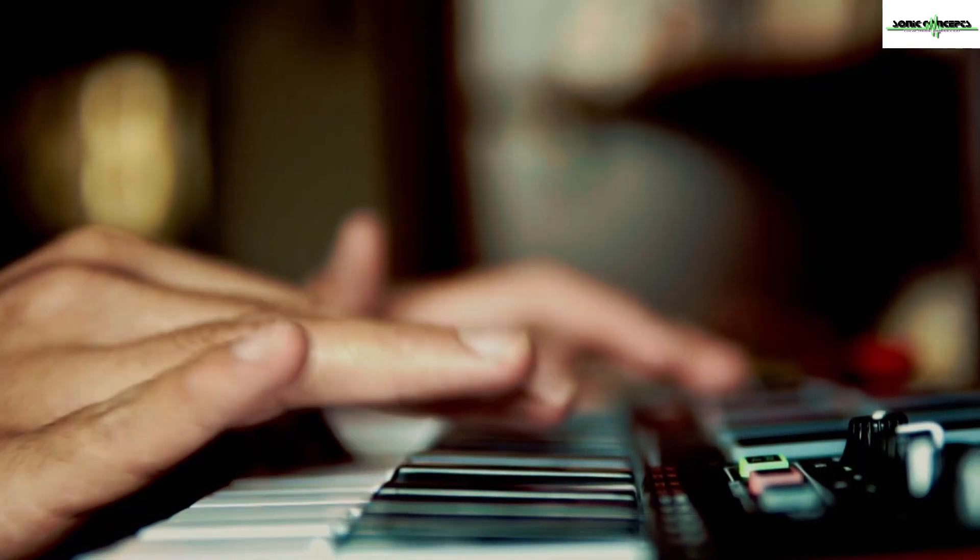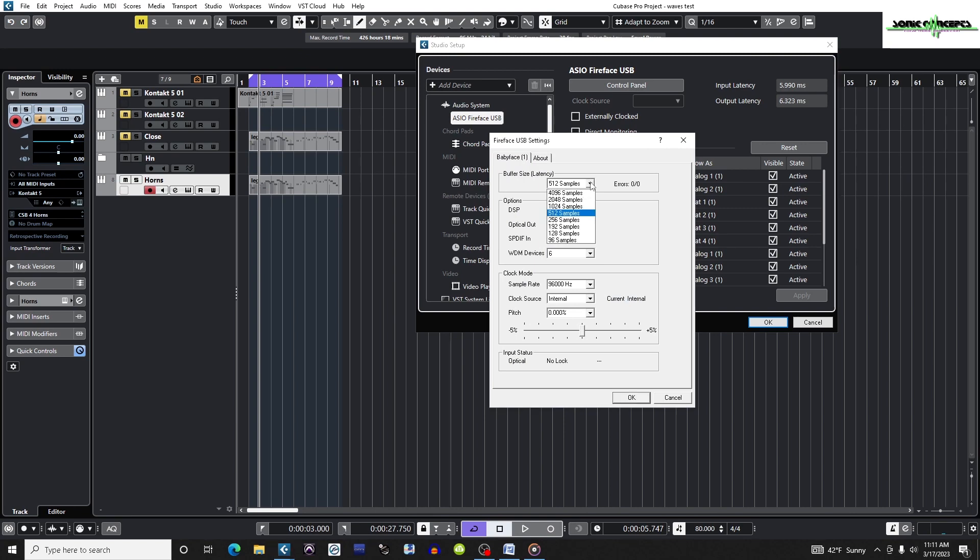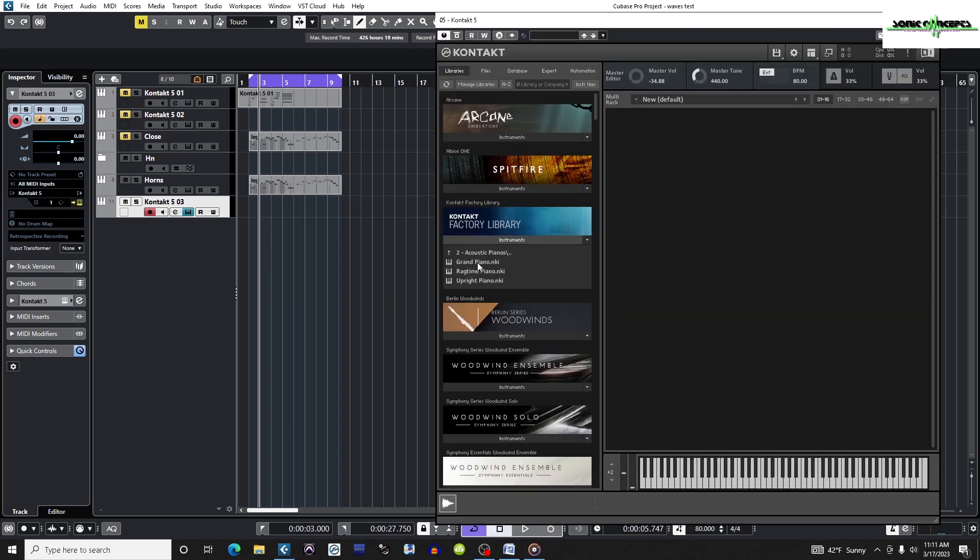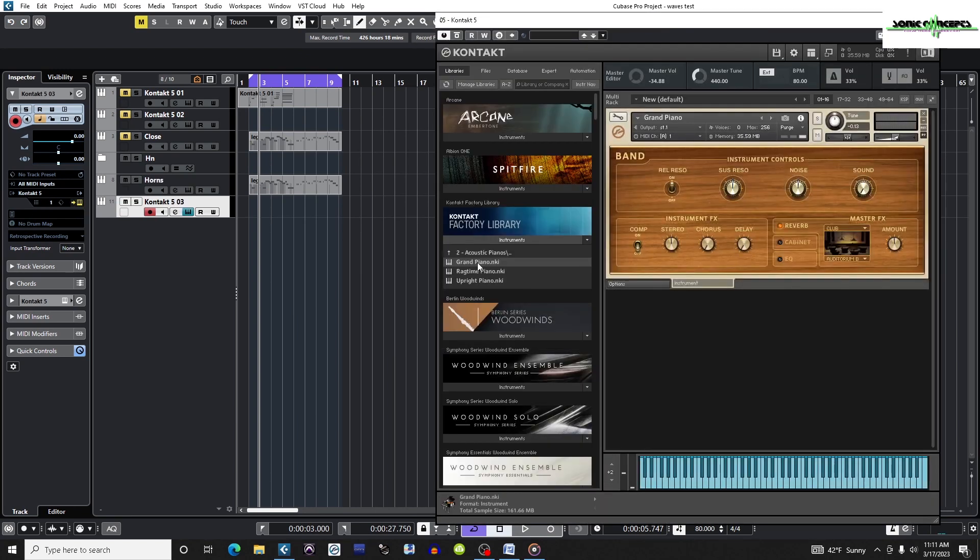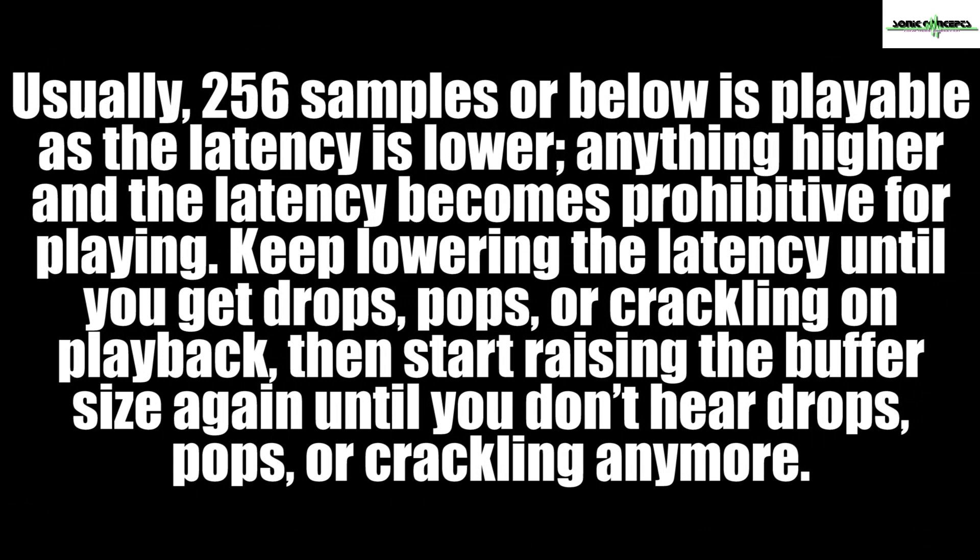I'm going to play the keyboard and then I'm going to start lowering the buffer size until it's possible to play a VST instrument. I'm going to use a piano so there is no legato scripting to add to the delay. It also has a very sharp attack transient. Usually 256 samples or below is playable. Anything higher and the latency starts to become prohibitive for live playing.